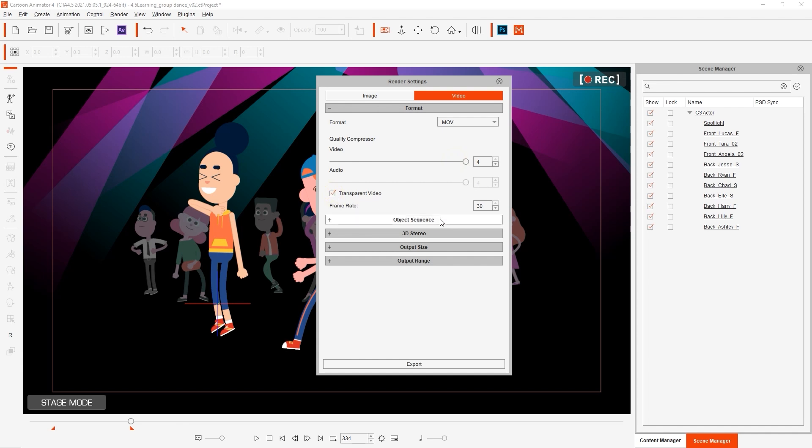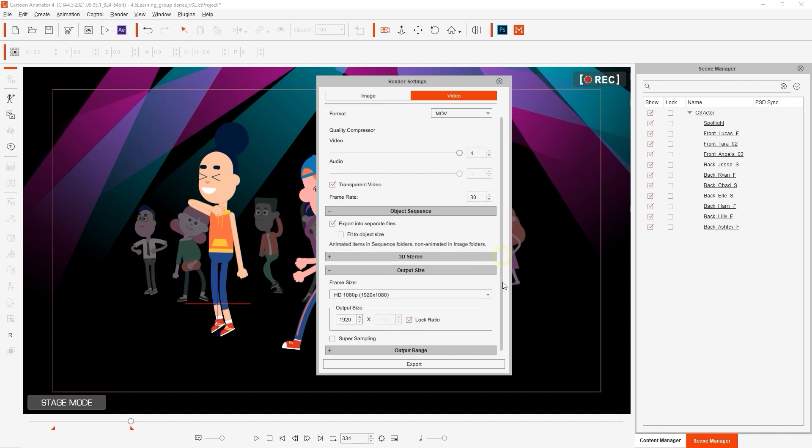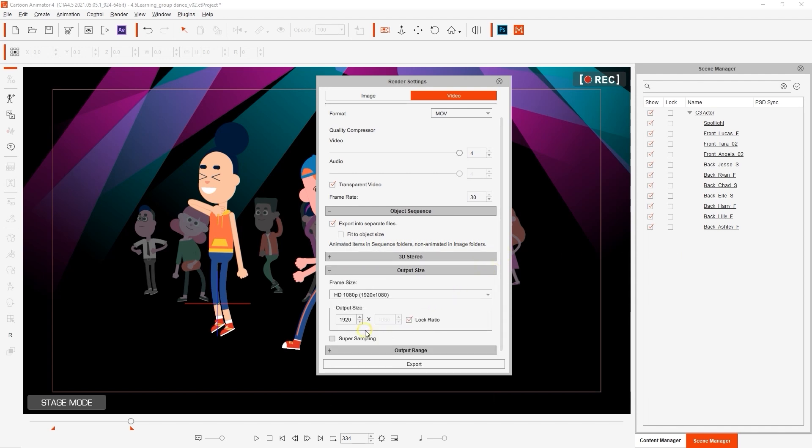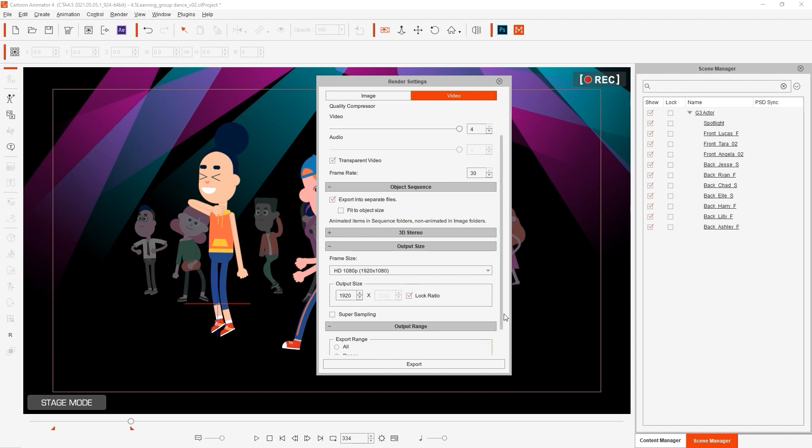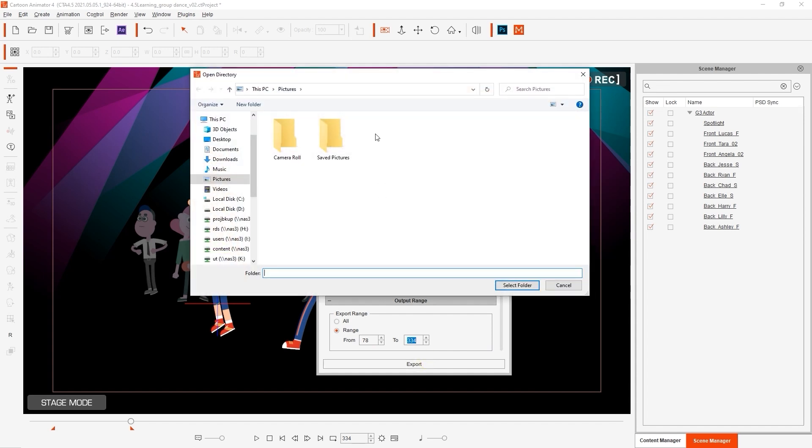In the object sequence section below you'll find an option to export into separate files. We want to ensure that this is also enabled in order to export all of the objects in our scene into separated videos with alpha data. From there I'll select the 1080p resolution for export and make sure that we have range enabled to ensure that only the frames that are part of our project length are rendered.